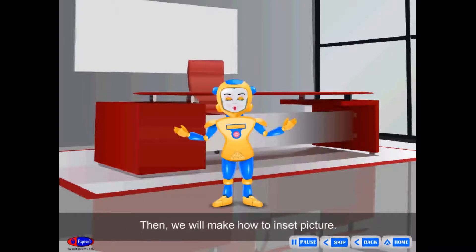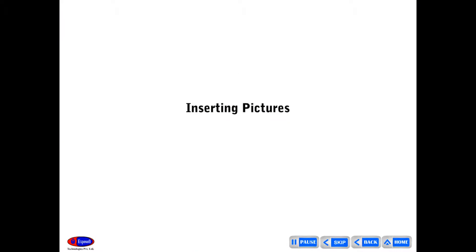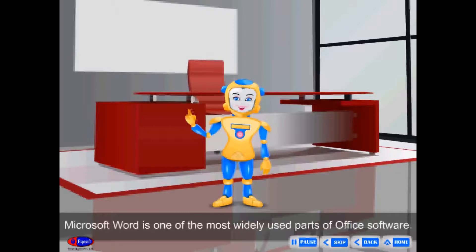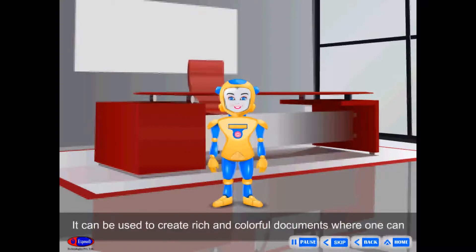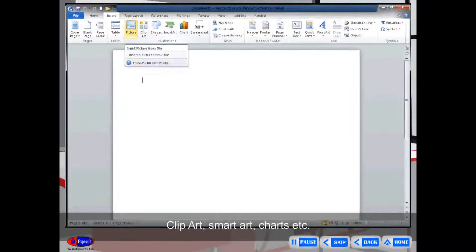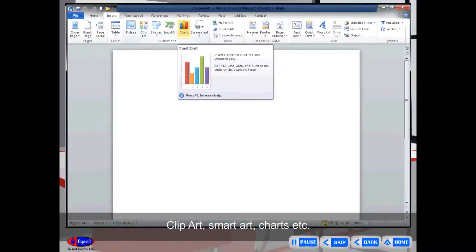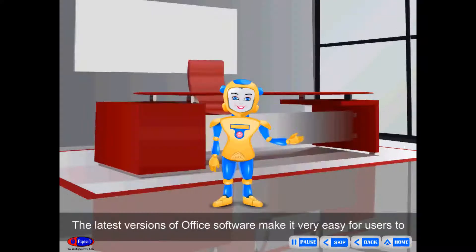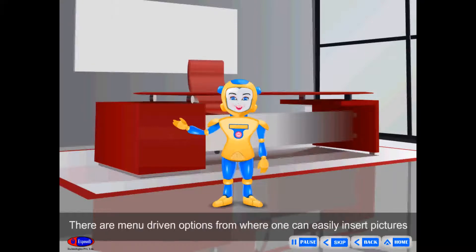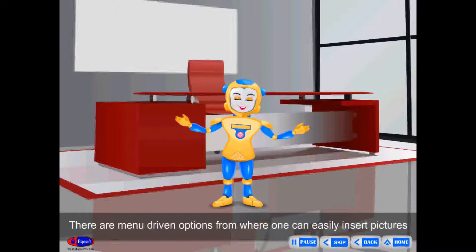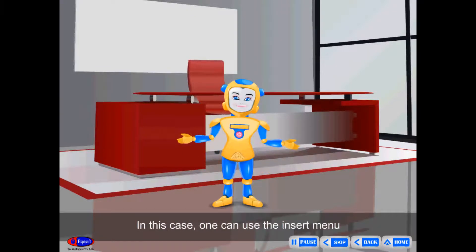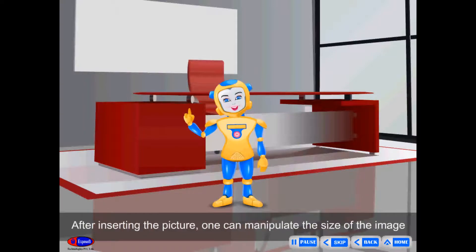How to Insert a Picture. Microsoft Word is one of the most widely used parts of Office software. It can be used to create rich and colorful documents where one can insert pictures, clip art, smart art, charts, etc. The latest versions make it very easy for users to accomplish this. There are menu-driven options from where one can easily insert pictures. One can use the Insert menu.